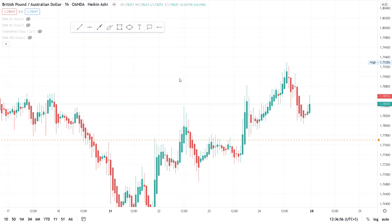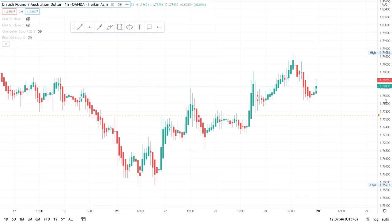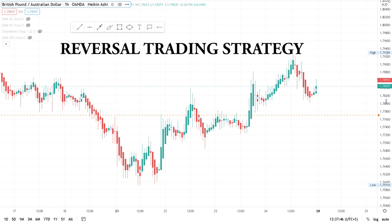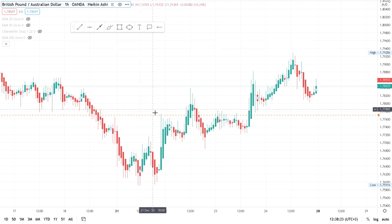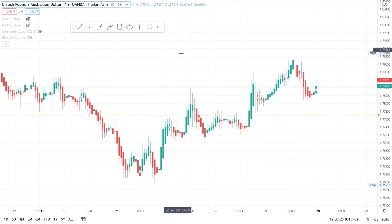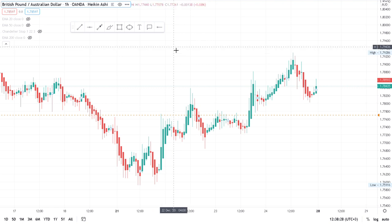On this simple trading strategy we are on a one-hour chart time frame. I call it a reversal of a trend. What we are doing is we want to check an already-happening trend and then capitalize on the reversal. We don't want to hop into a trend that has already happened — we want to identify the trend and then capitalize on the reversal.